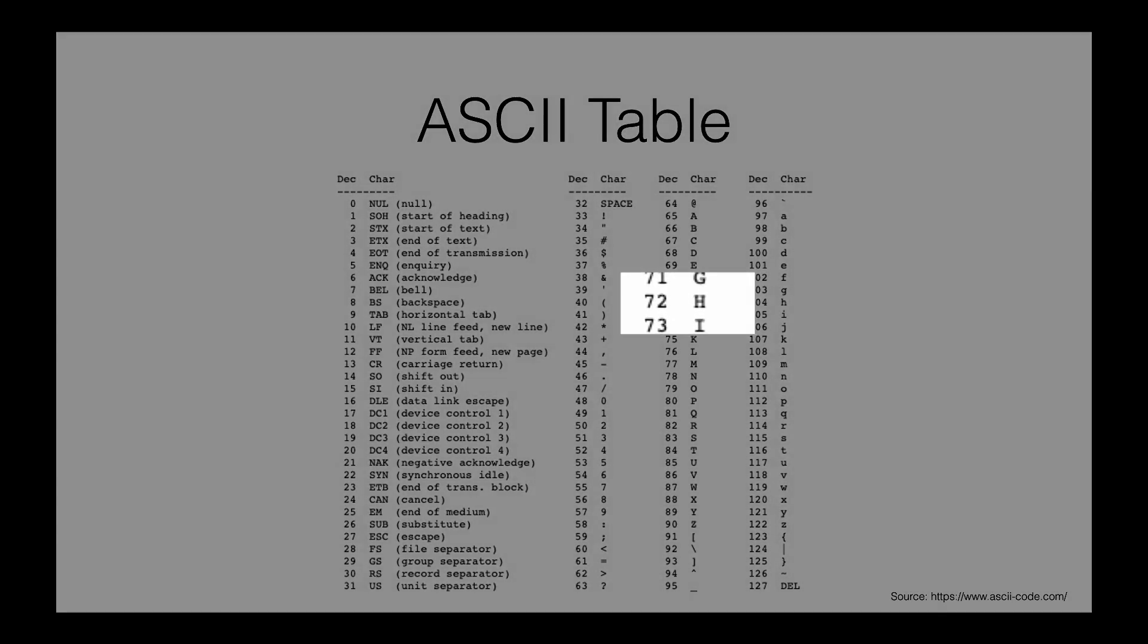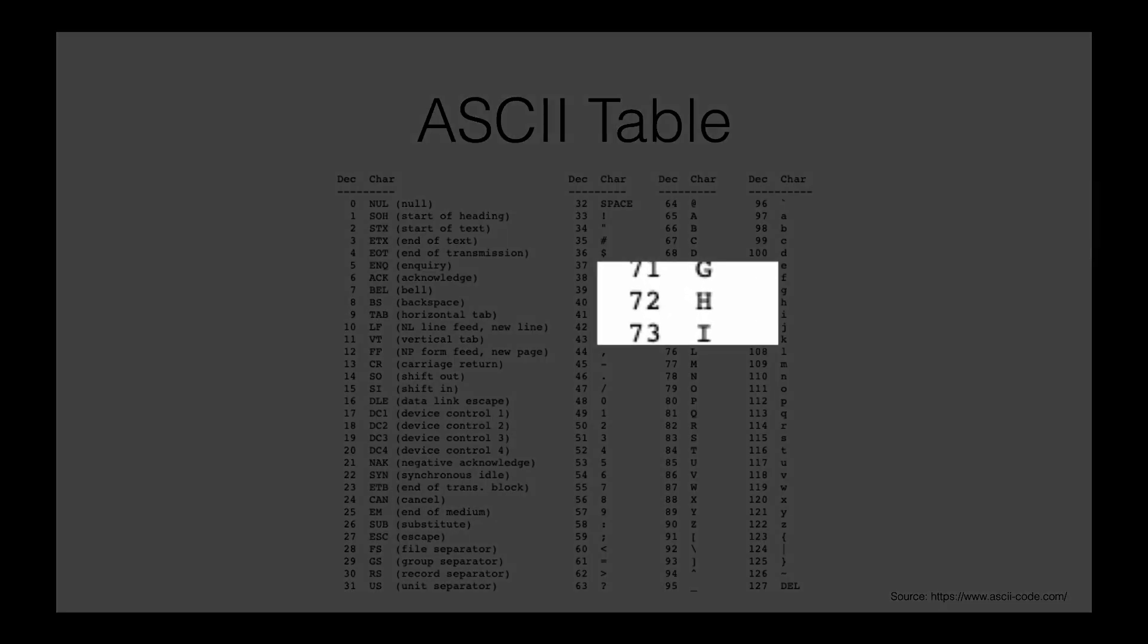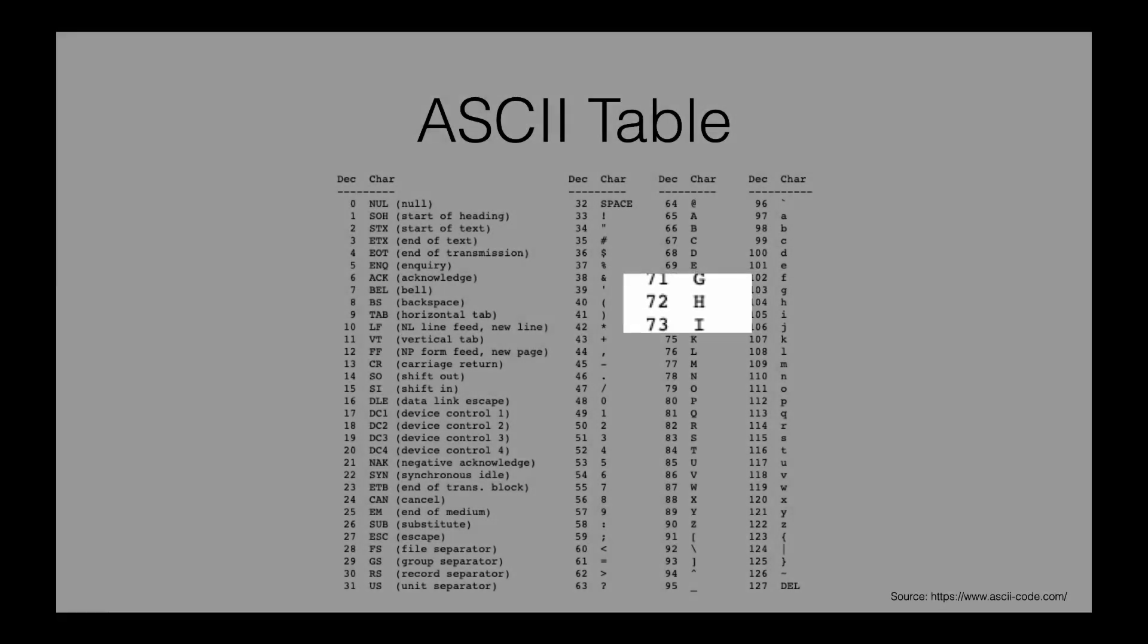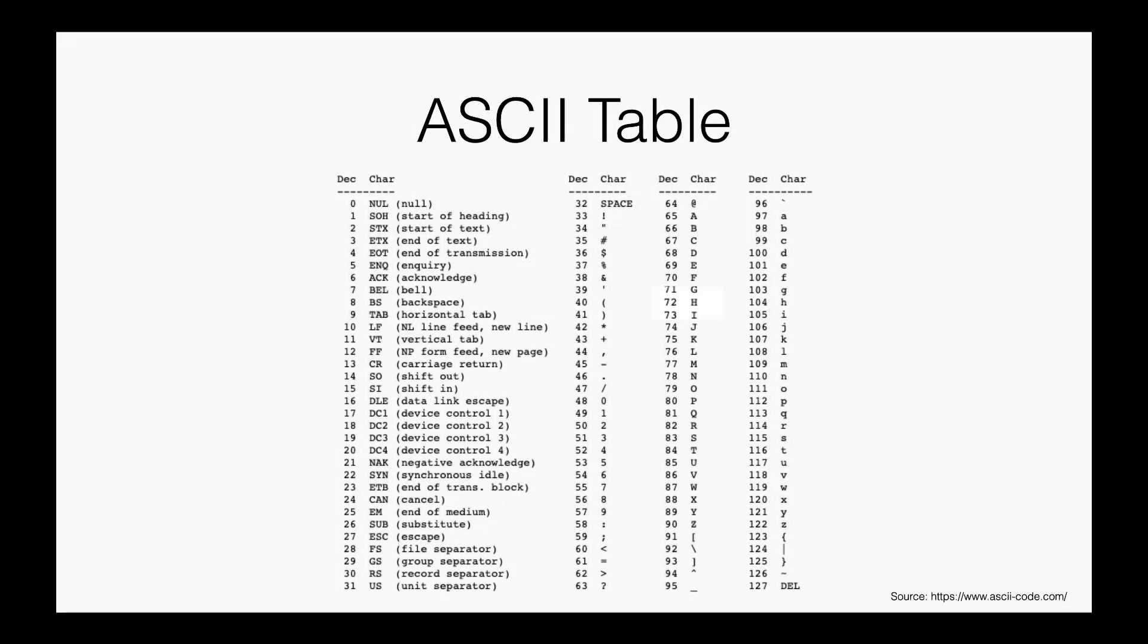For example, capital H is equivalent to 72. When H needs to be stored on the hard drive, we convert H to 72, which is then converted to binary and stored.